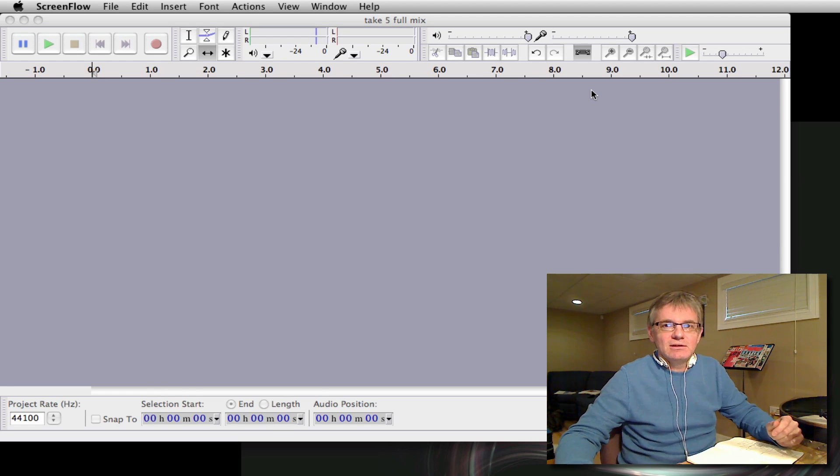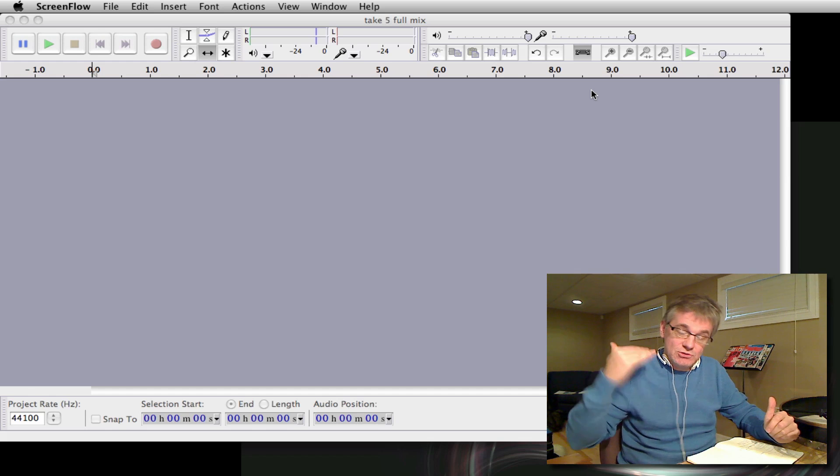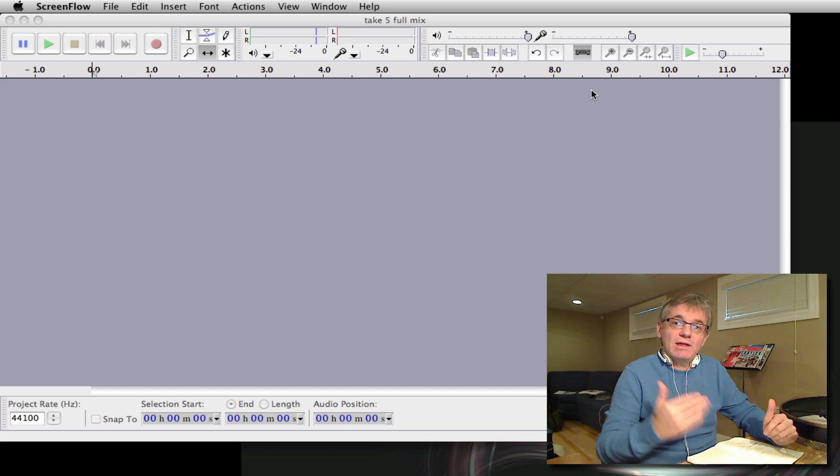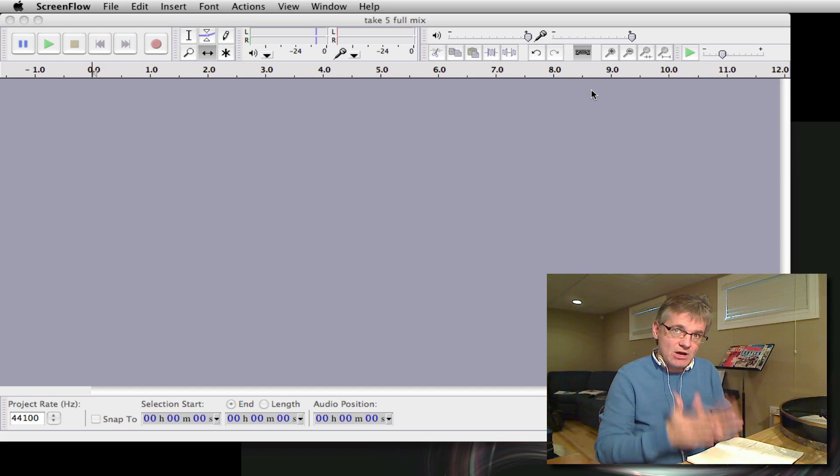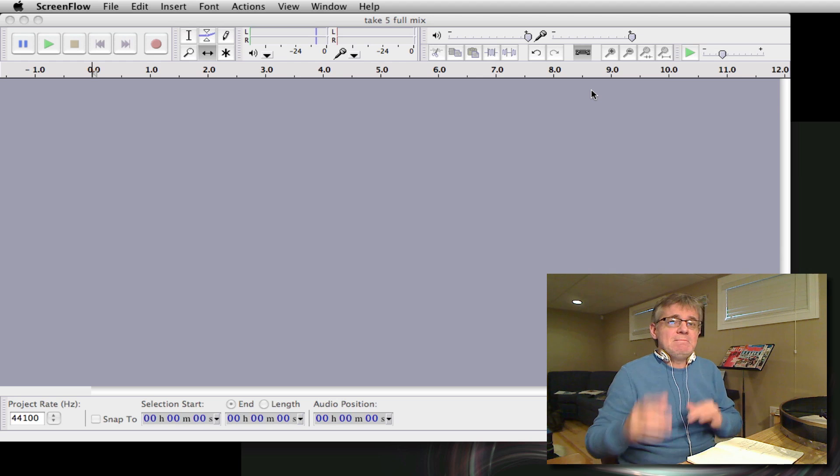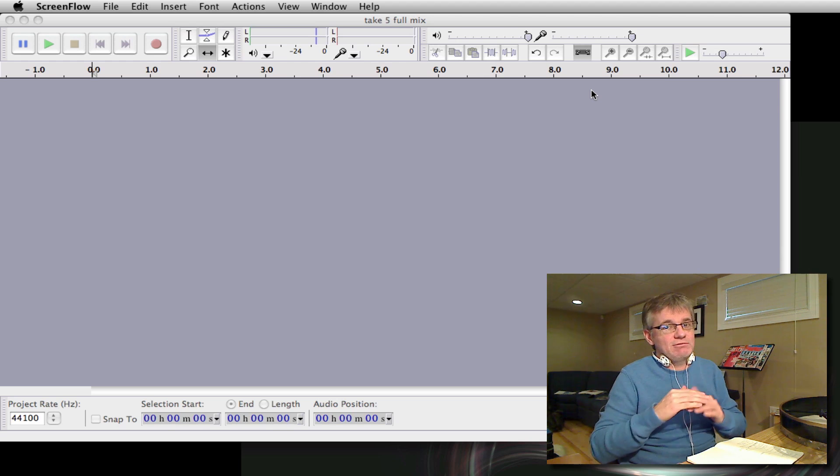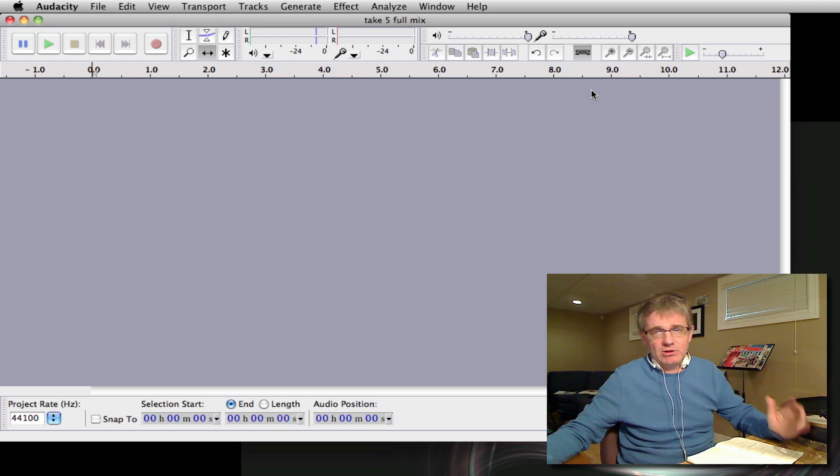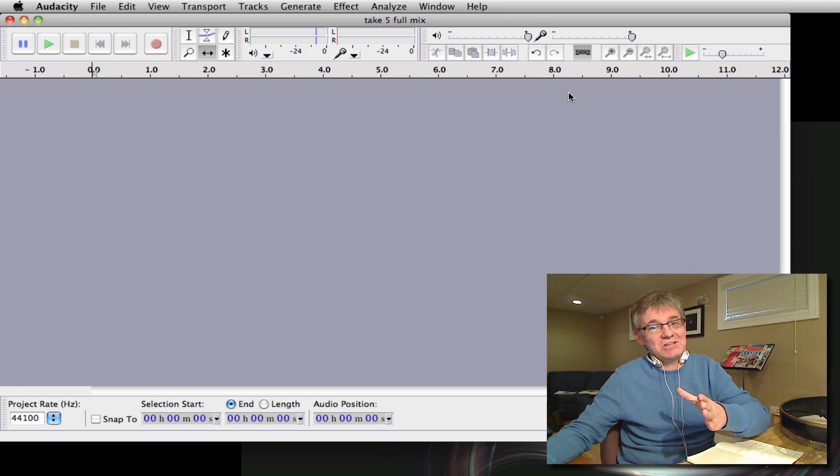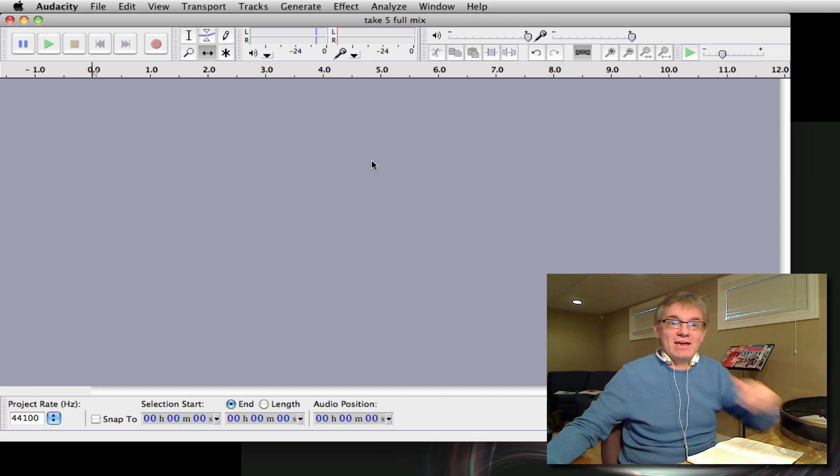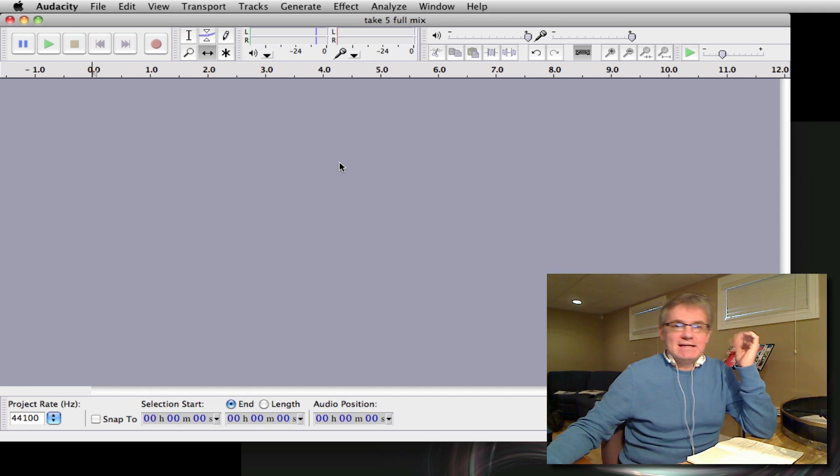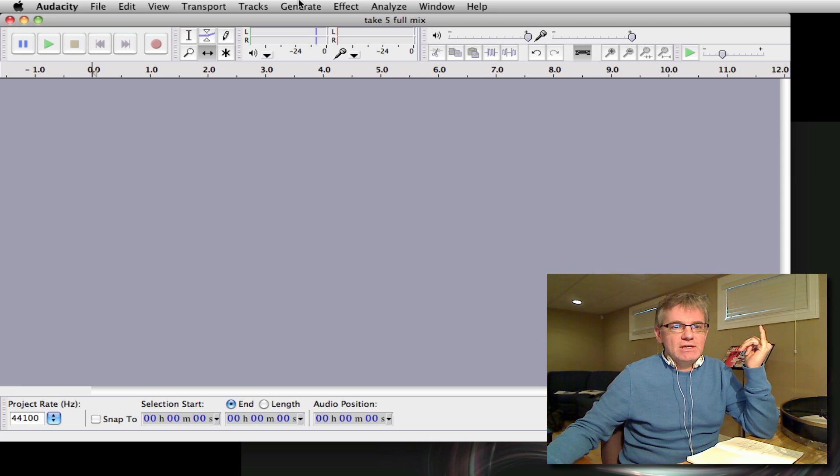Okay, so a click track in Audacity will help us stay perfectly in time as we do our recordings. Nothing says amateur like a recording that slows down or speeds up all the way through, so please use a click track, use it all the time.